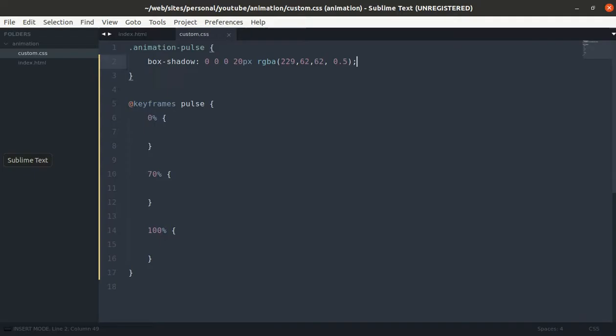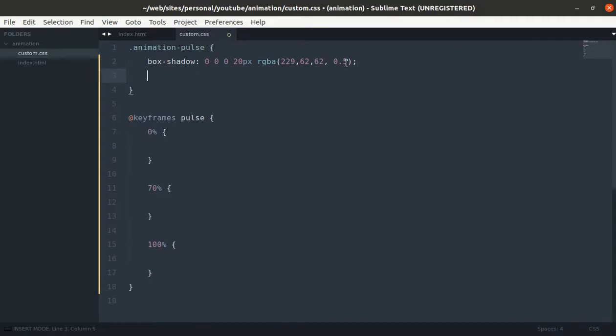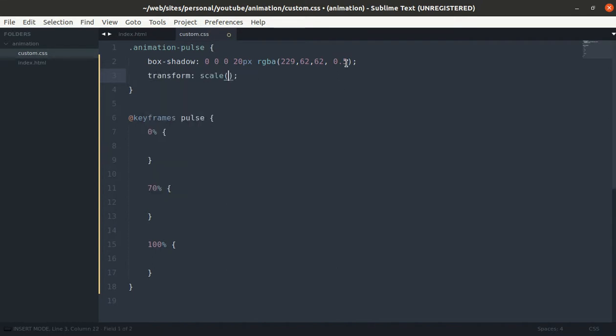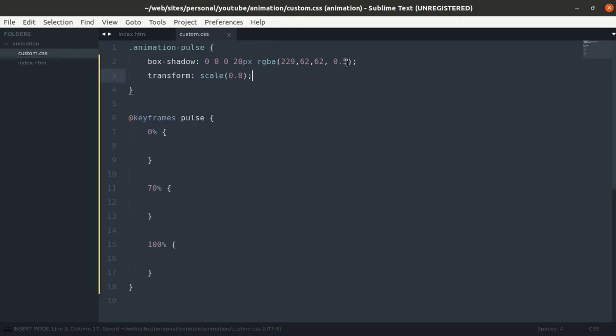We are adding the box shadow, and if we use transform property and scale it to 0.8, then it will be smaller. So we will be using these two properties called box-shadow and transform for animation.